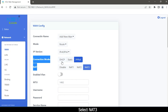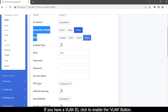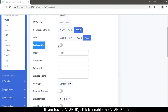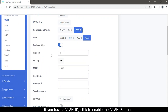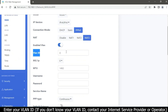Select NAT. If you have a VLAN ID, click the button to enable the VLAN and enter your VLAN ID. If you do not know your VLAN ID, contact your internet service provider or operator.